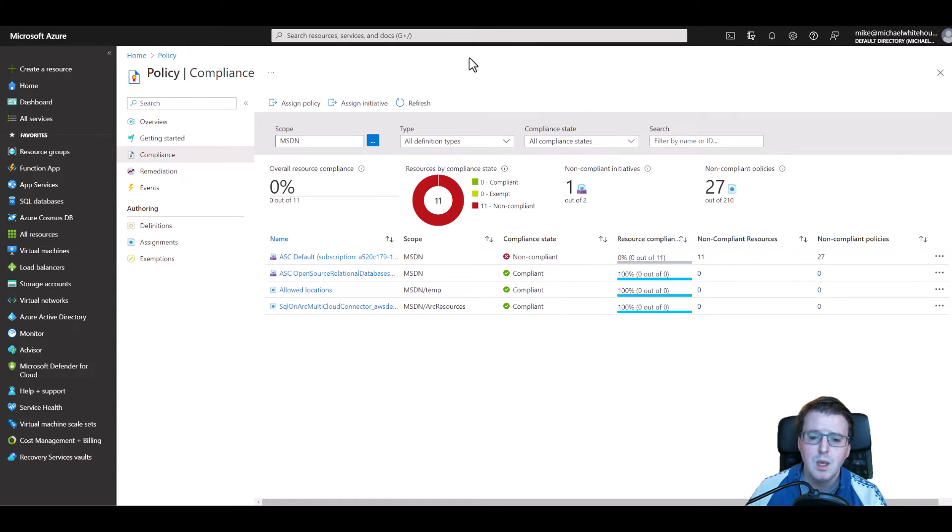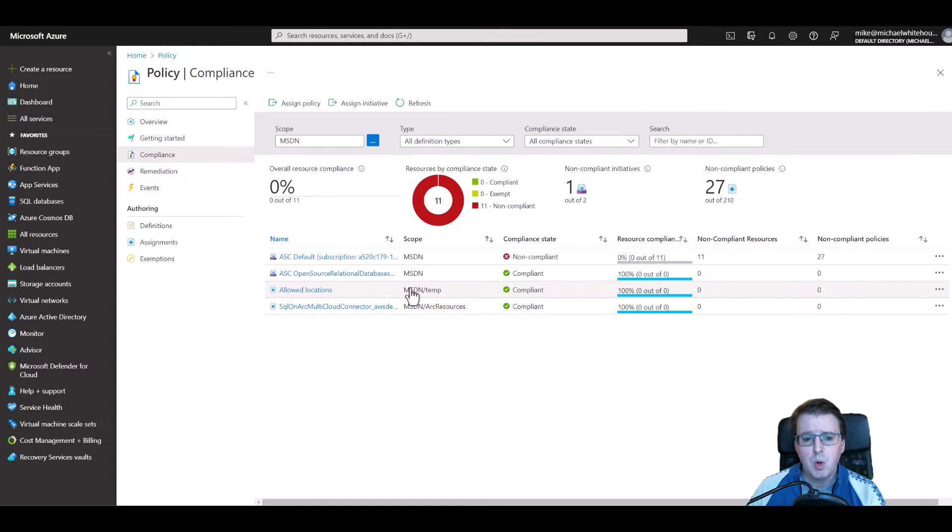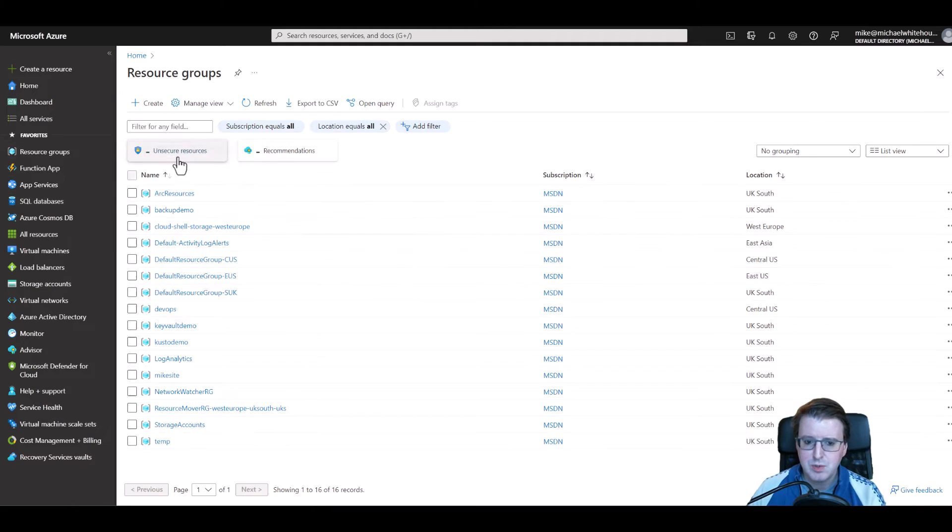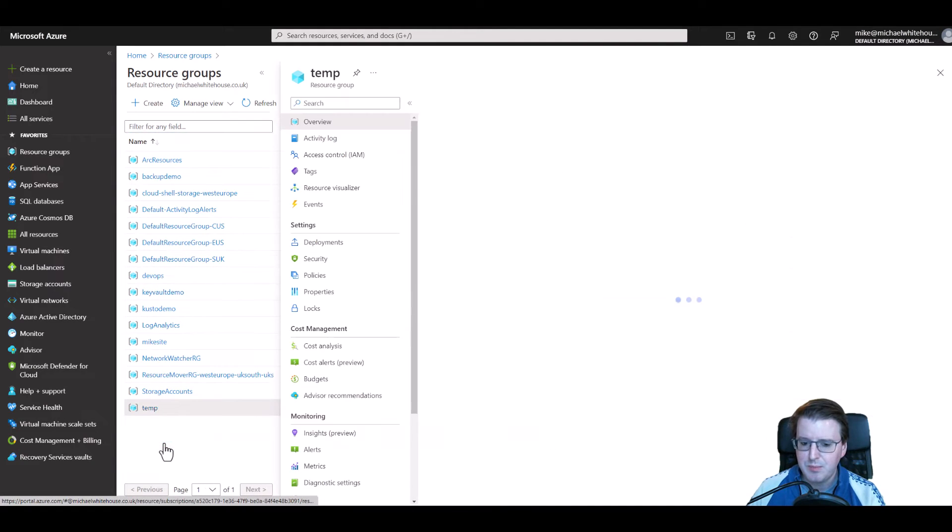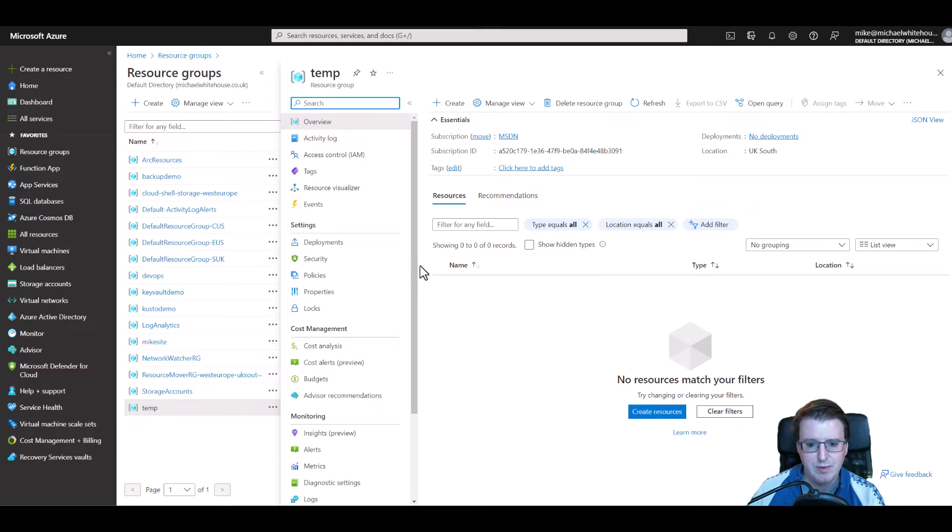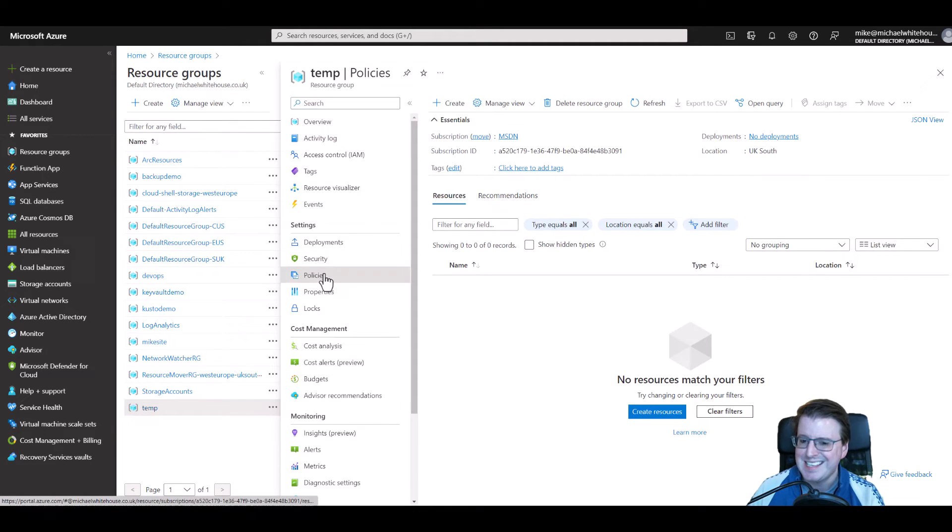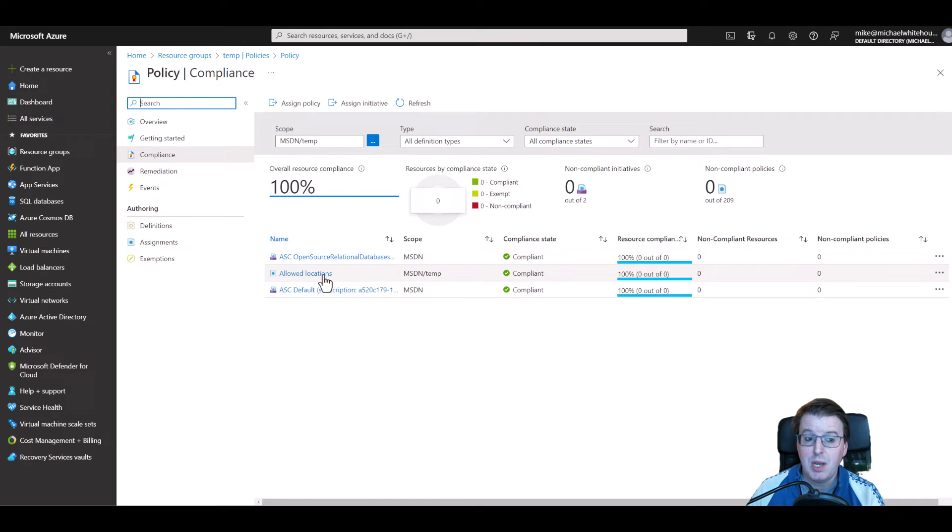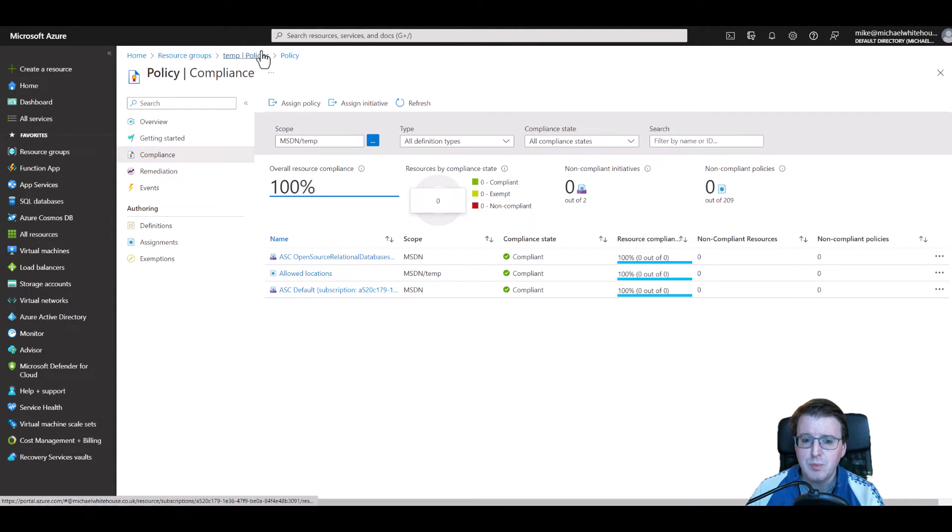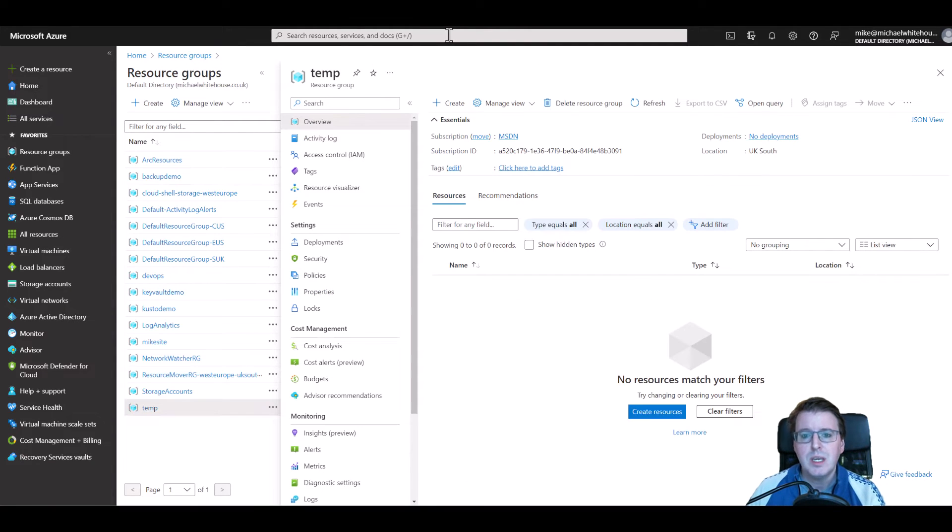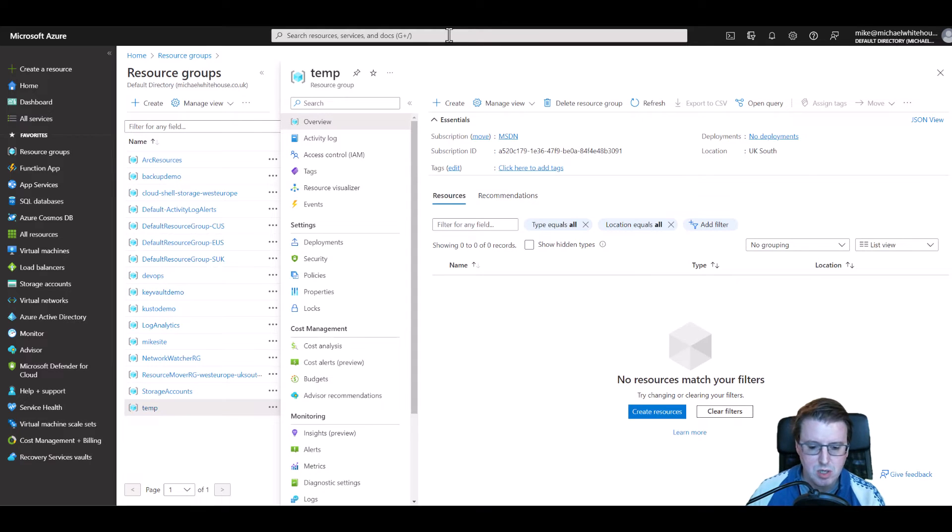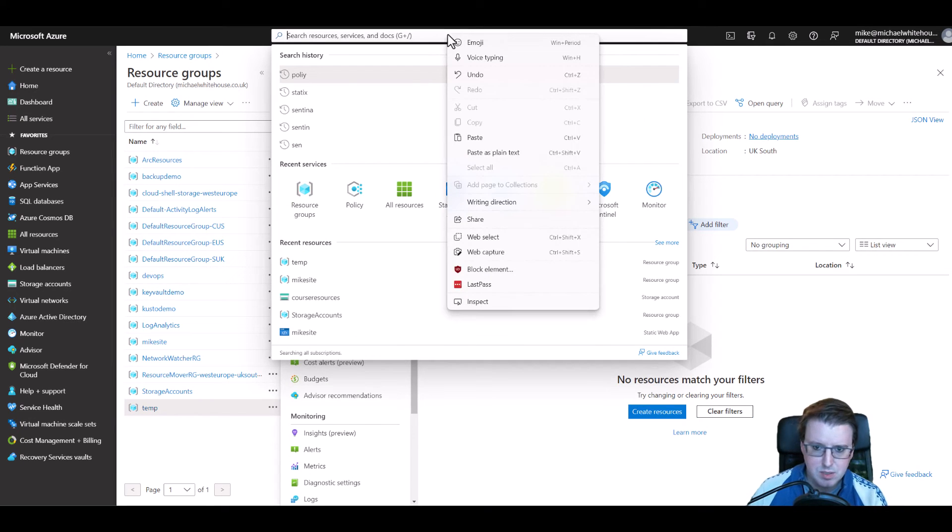Anyway this is now deployed. We can drop back to our resource group here and we can click on our temp resource group and we can see, well not a lot here at the moment. There is a policy section and we can actually see that allowed locations policy is applied directly to this resource group. But we can go and try and deploy something to this that that policy does not like.